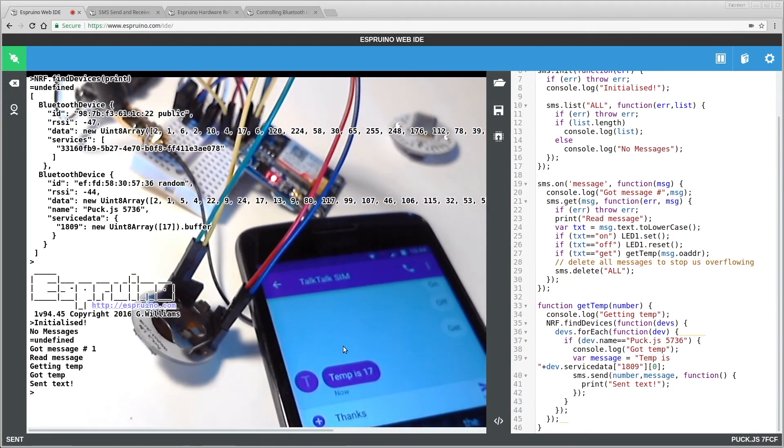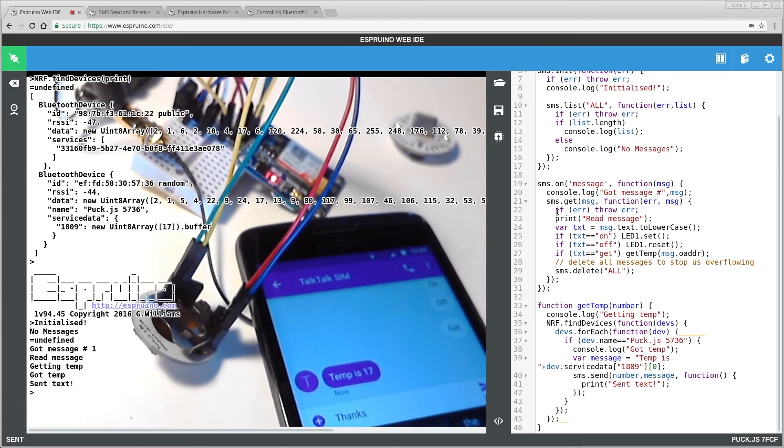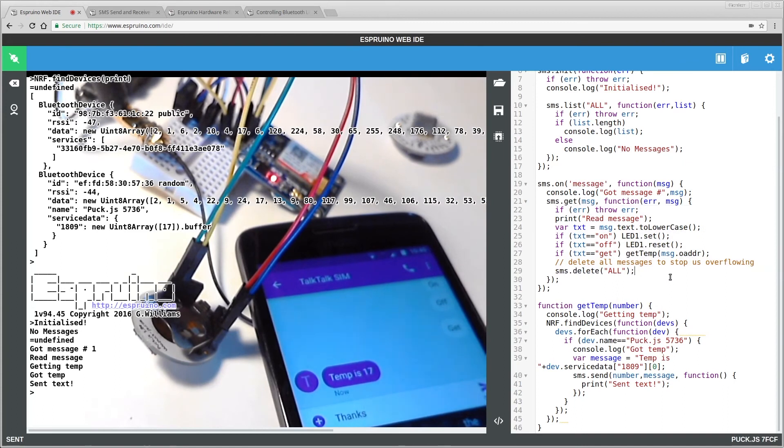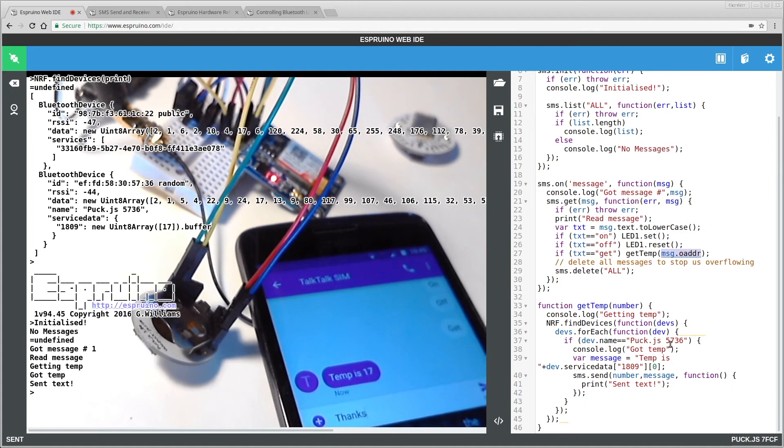There are a few obvious security concerns here. This obviously doesn't check the phone number that sent this message. So absolutely anyone could control it. It would be a really good idea to check this message.oaddress value to make sure that it was a phone number that you trusted.